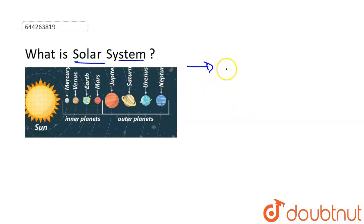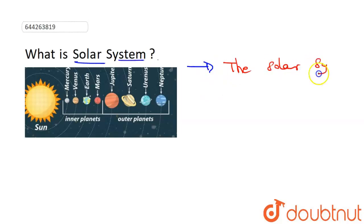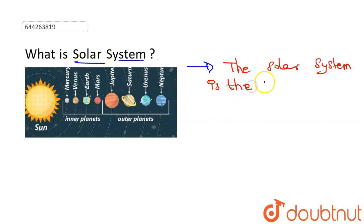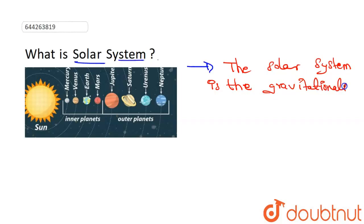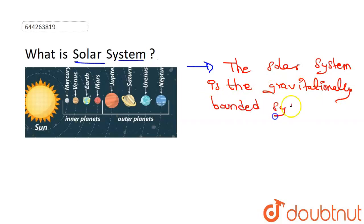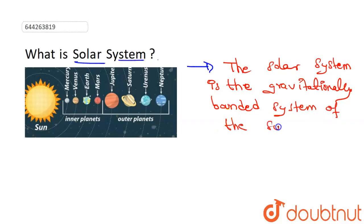So our answer is: the solar system is the gravitationally bounded system